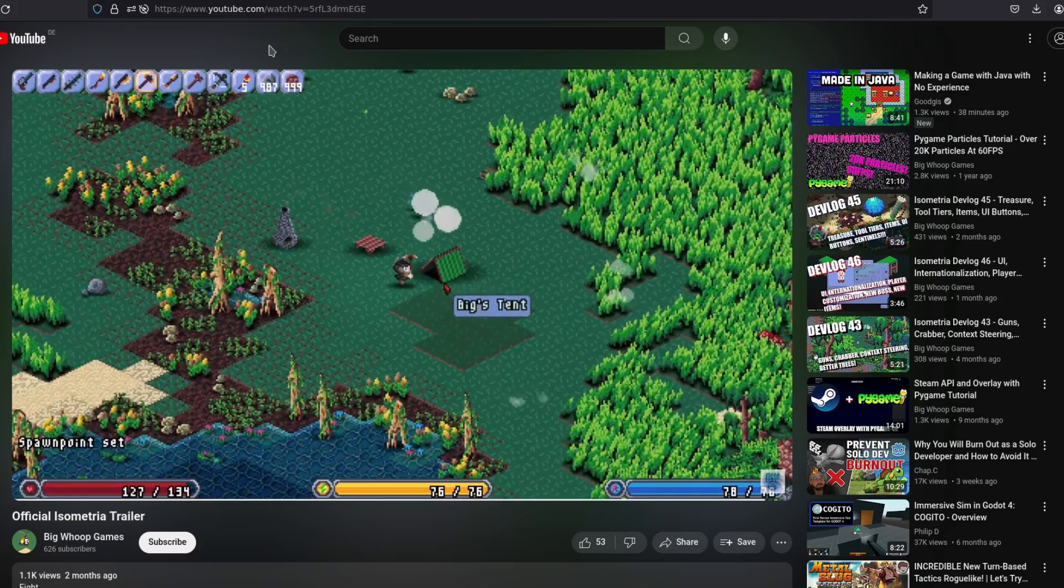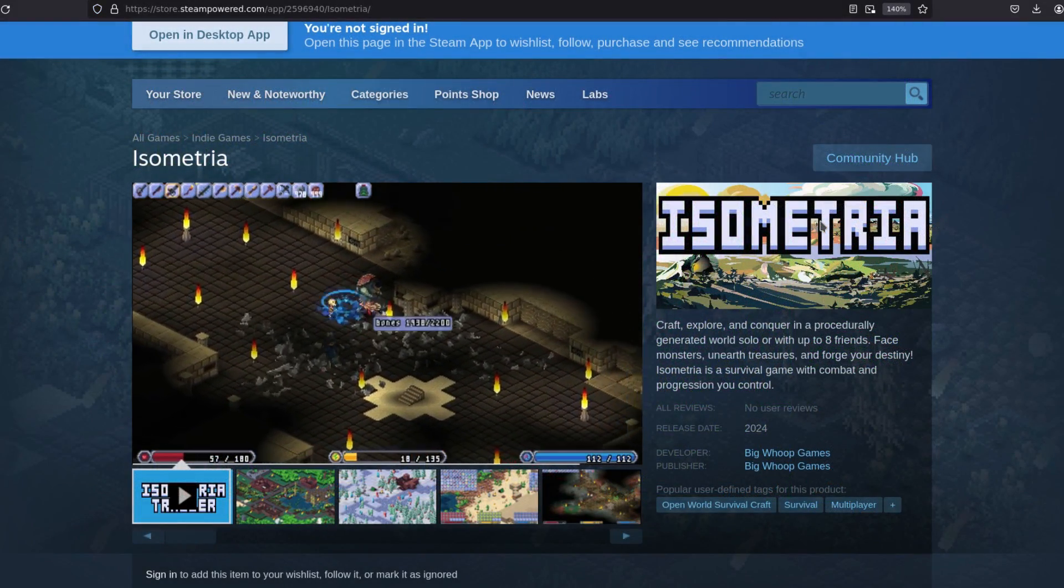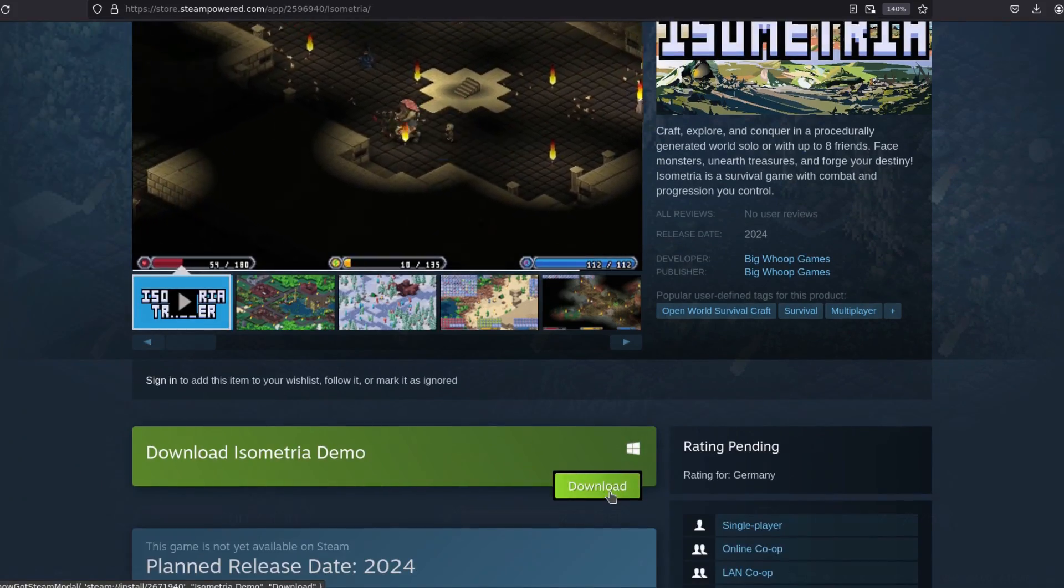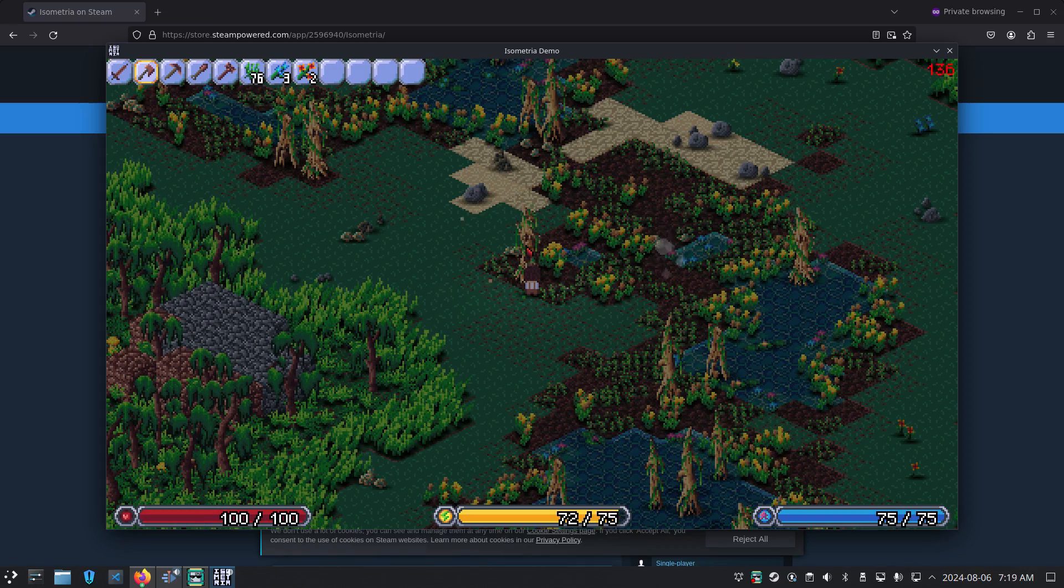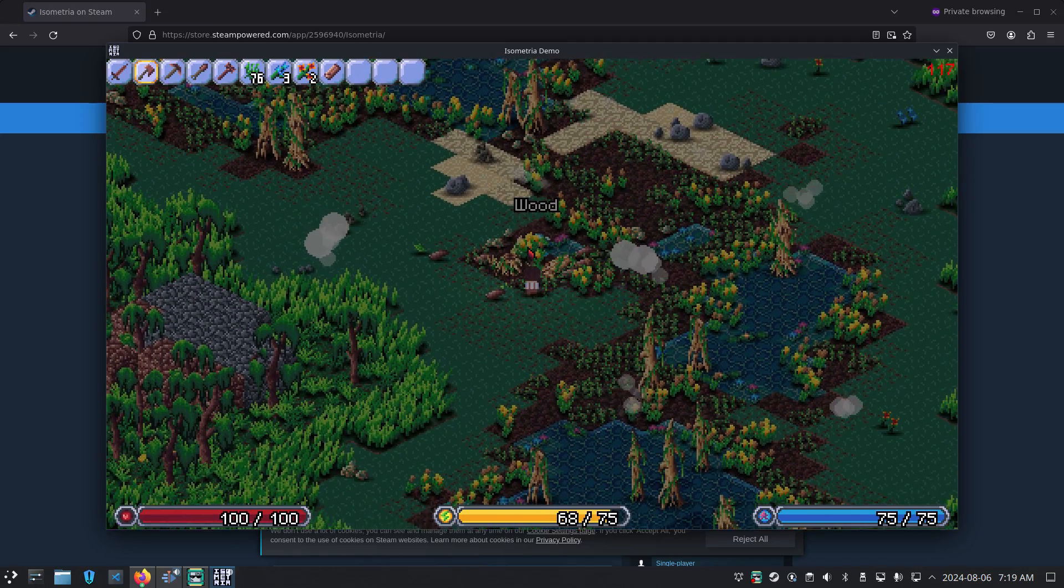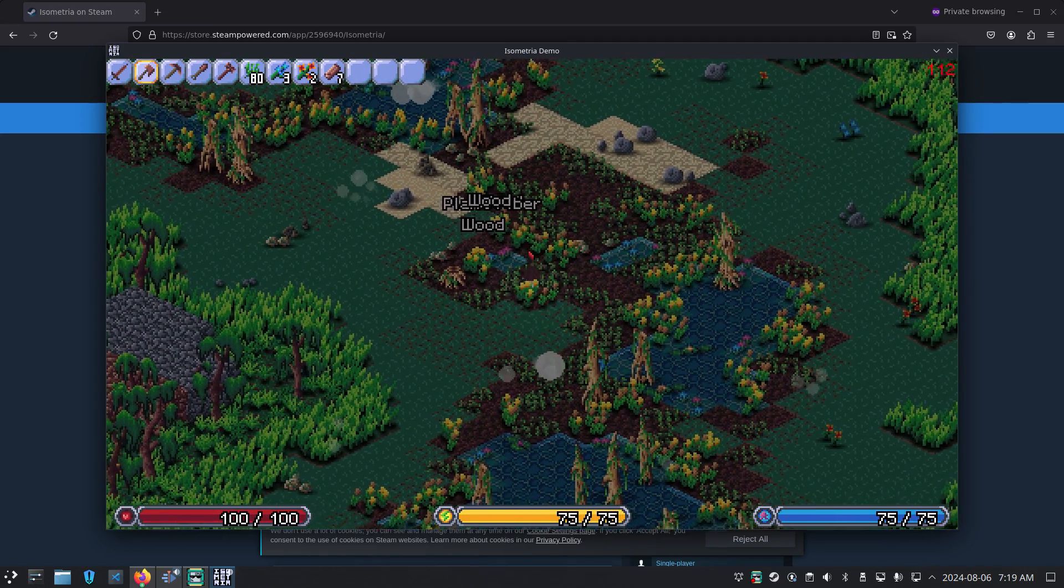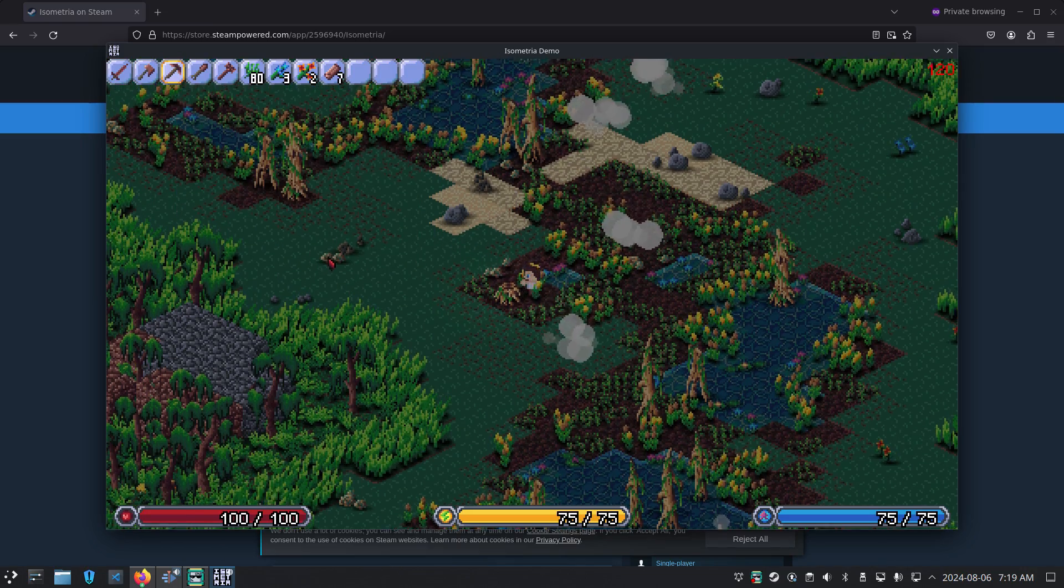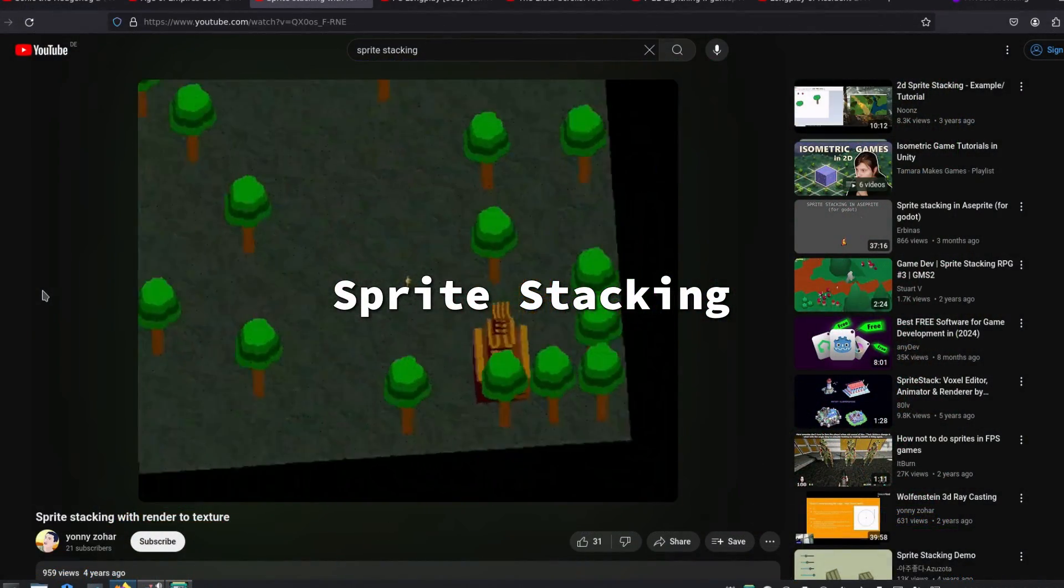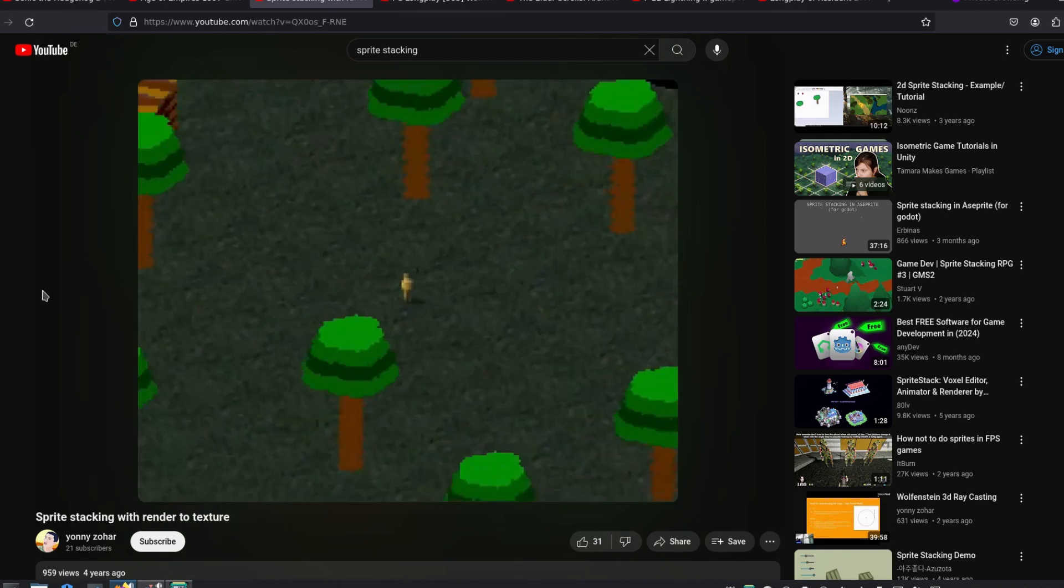I have never worked with this technique myself, but a very cool project made with Python that I follow from time to time is called Isometria, made by Big Whoop. You can even play the demo version on Steam. A game with a high level of detail and very polished. The limitations of this technique include the fixed camera direction, which always views objects from a specific angle, and the lack of true depth, as objects are always the same size, no matter how far they are from the camera.